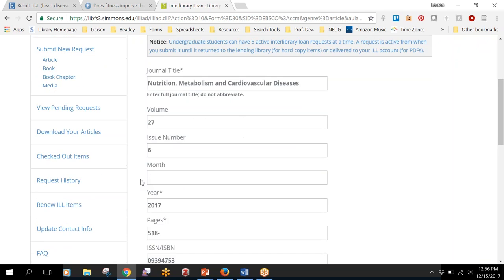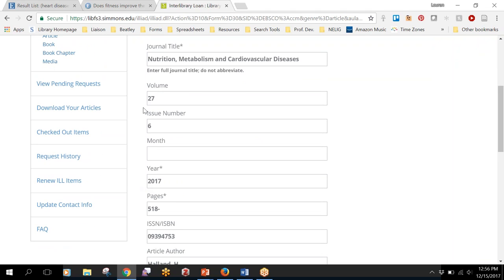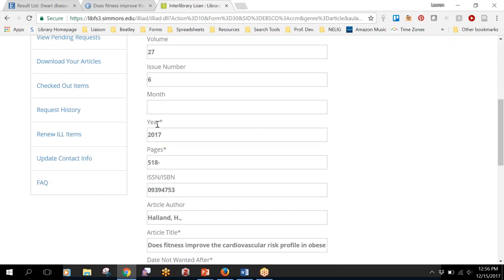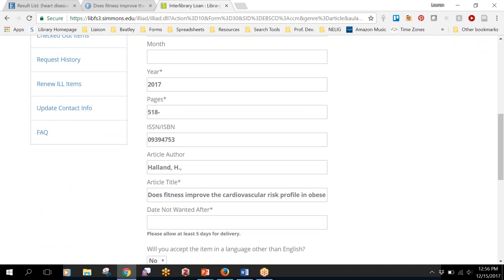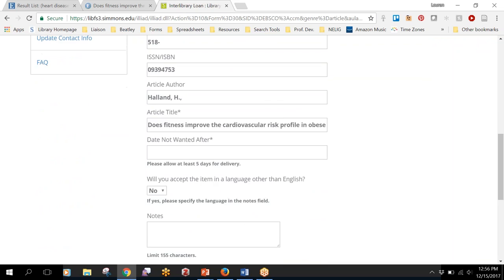If you're connecting through the databases then it will pull the journal title, the volume and issue number, all of the information that our staff needs to be able to track down the right article for you.